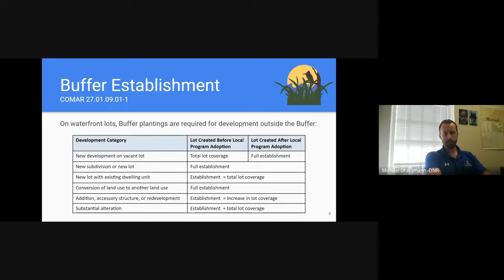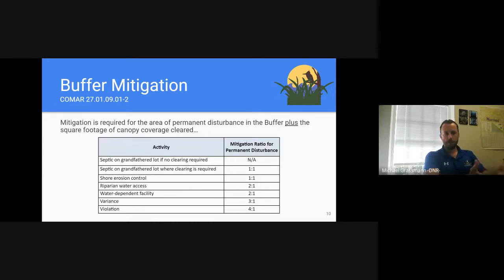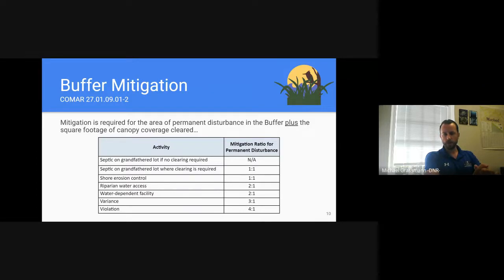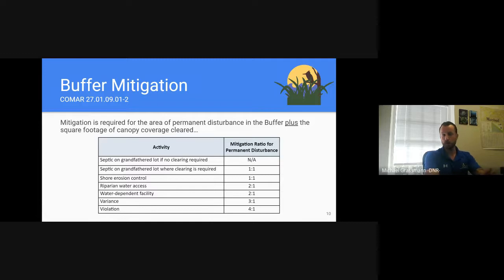There is a helpful table in COMAR showing mitigation required for permanent disturbance in the buffer — whether it's a shore erosion control project, riparian water access, or water-dependent facility. Variances will always have a three-to-one mitigation ratio. Violations have their own requirements as well. The disturbance mitigation and canopy clearing mitigation are separate — any additional canopy clearing carries an additional mitigation requirement. We always highlight both in our comment letters to ensure both are accounted for in the planting plan submitted for review.